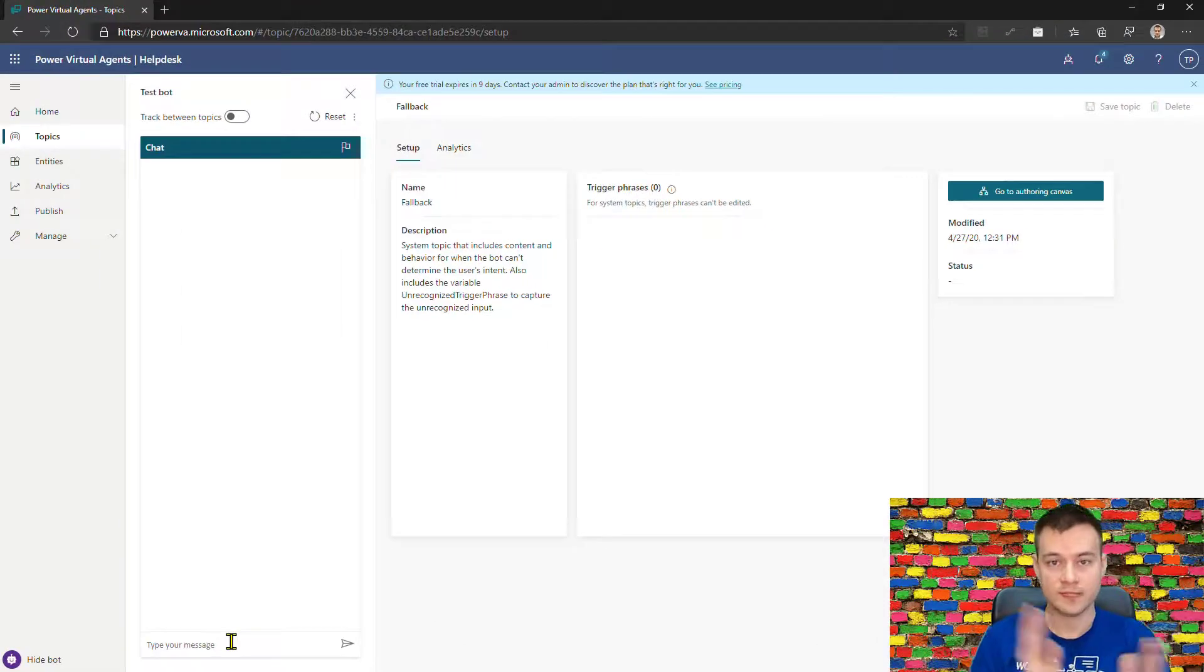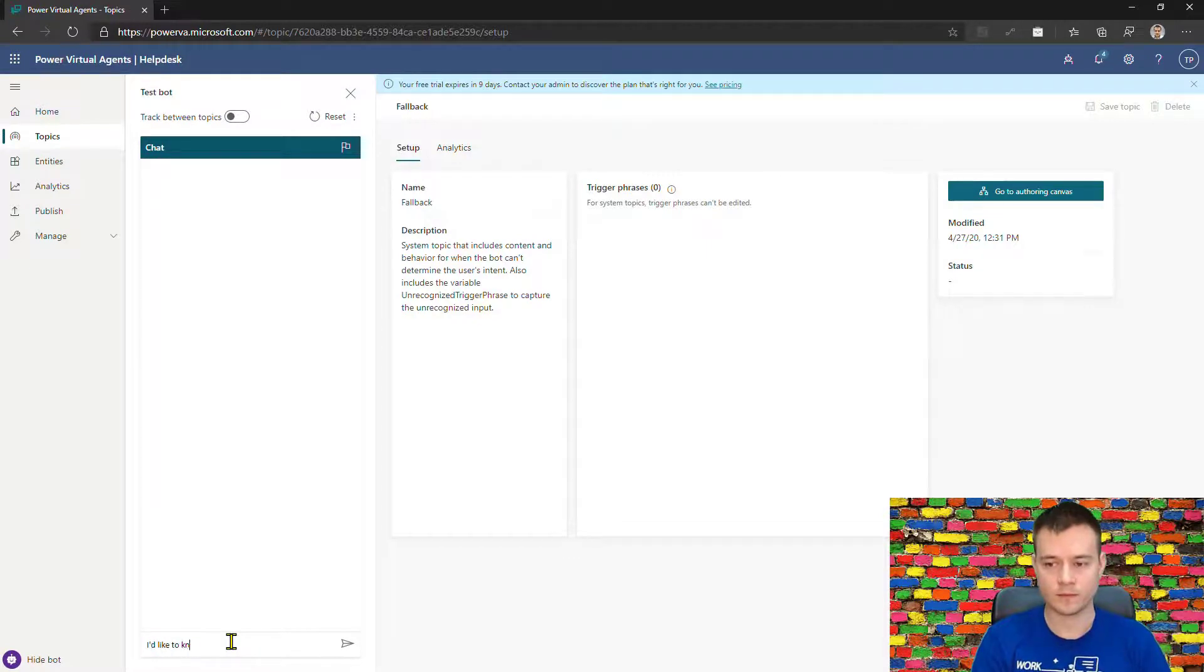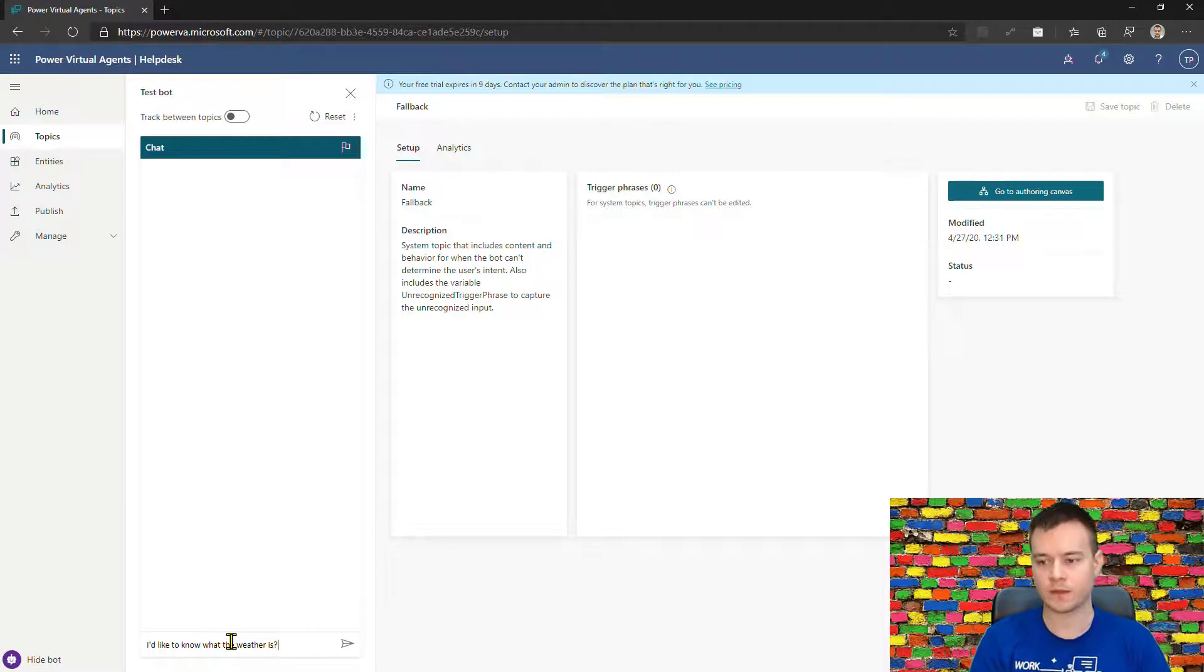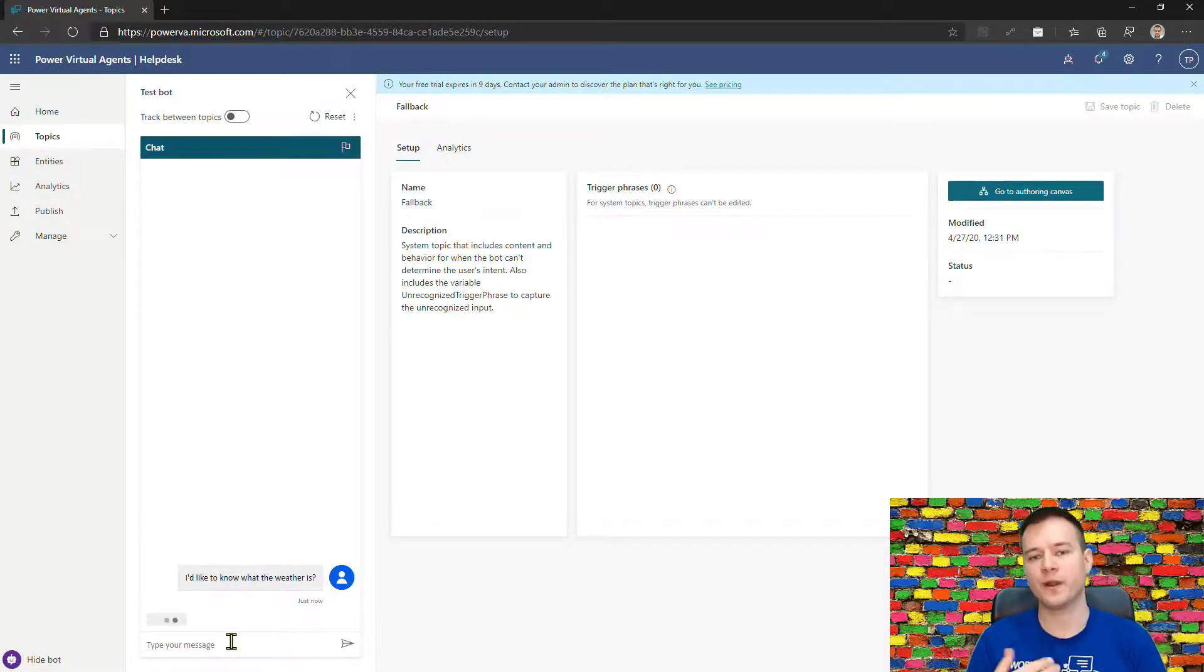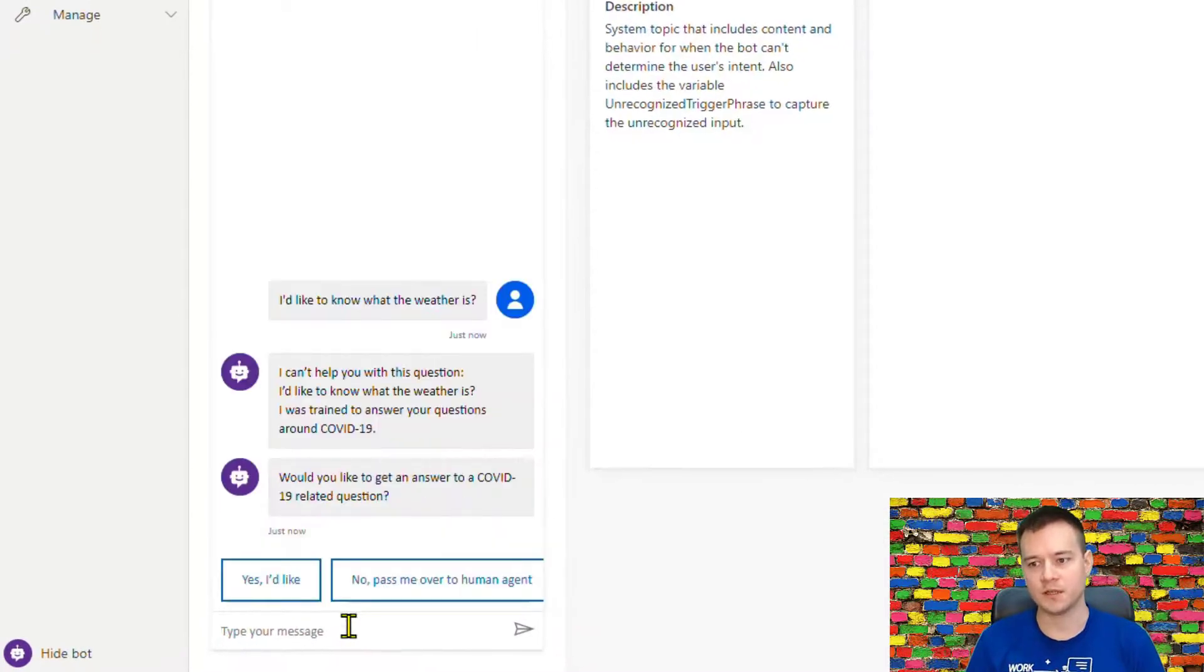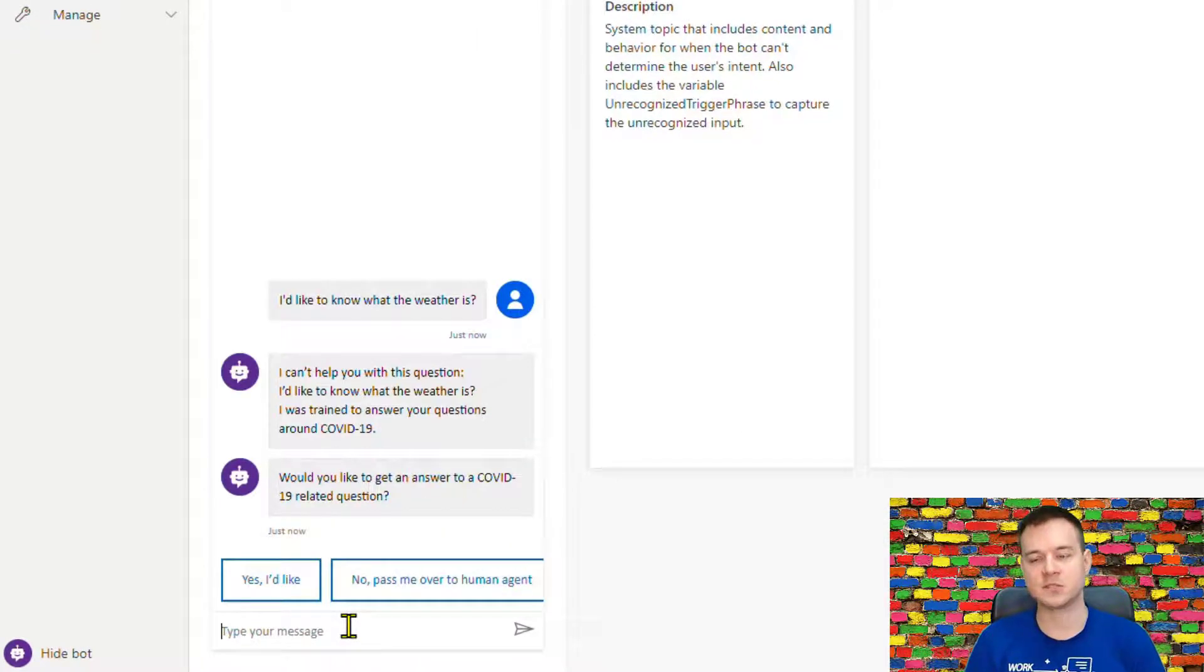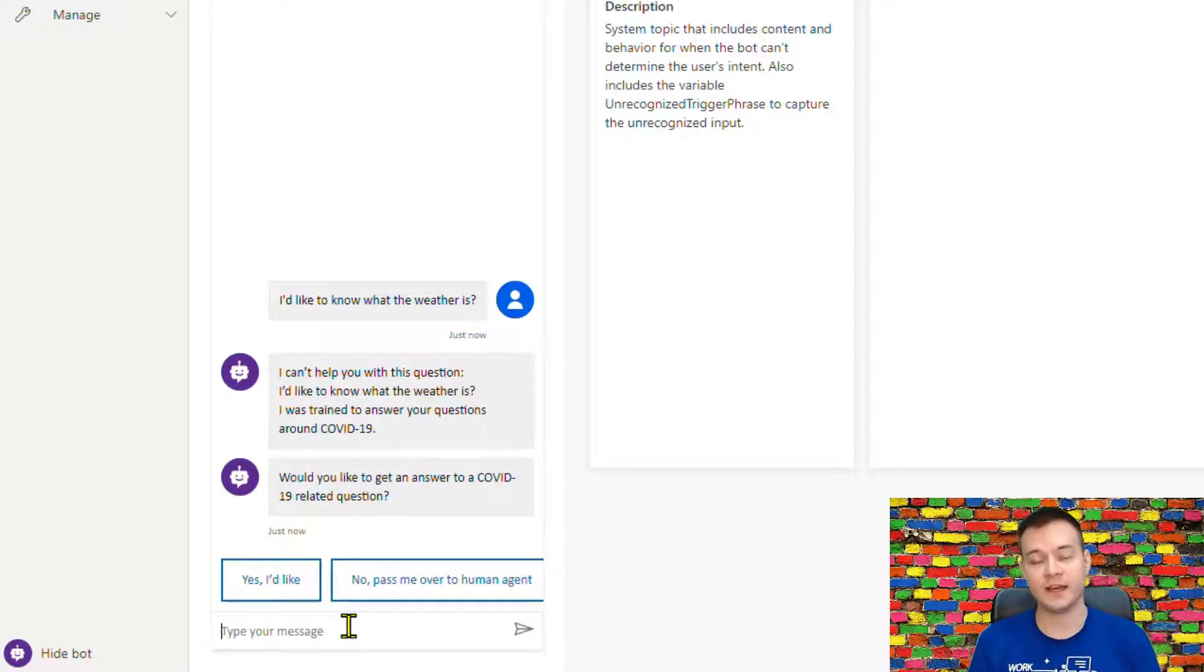So I'll do it again, and this time the bot will not ask me again to rephrase this question. It will immediately display the information: okay, I read your question, I understood it, but hey, I have no idea what the answer is.